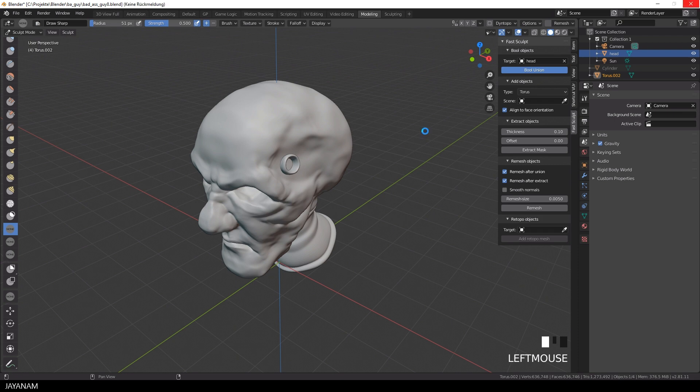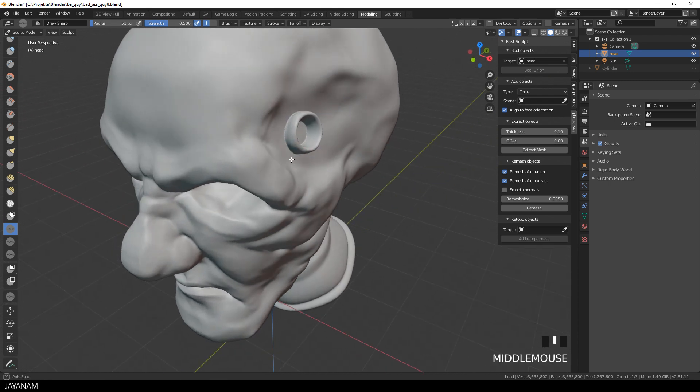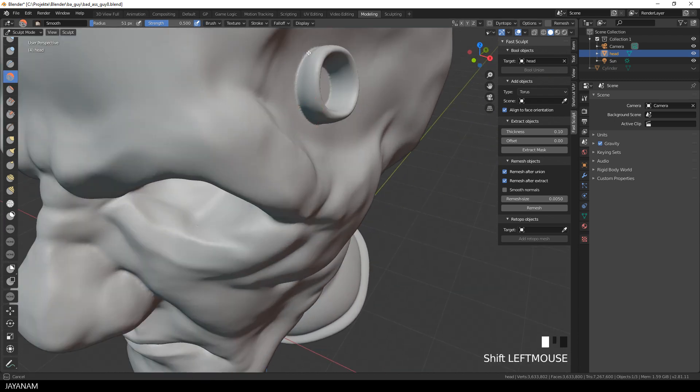This again takes a while, but after that you have one object and you can continue your sculpting process.